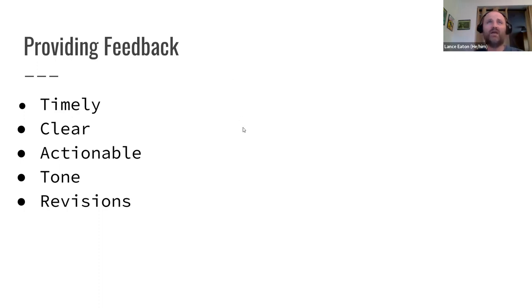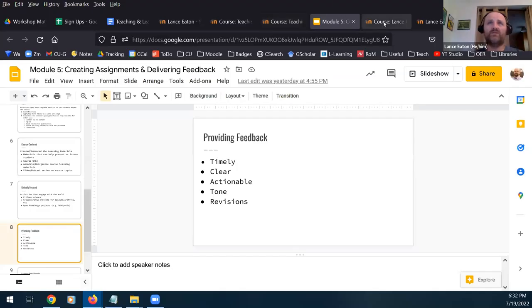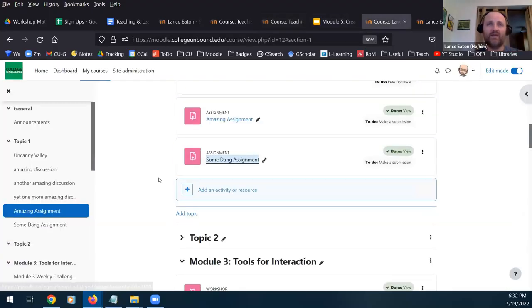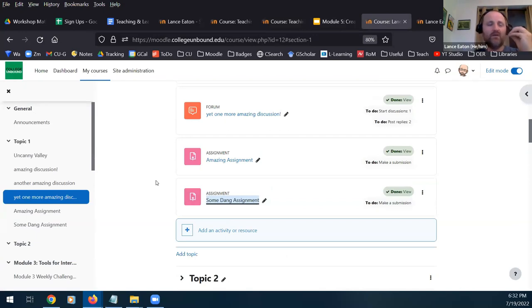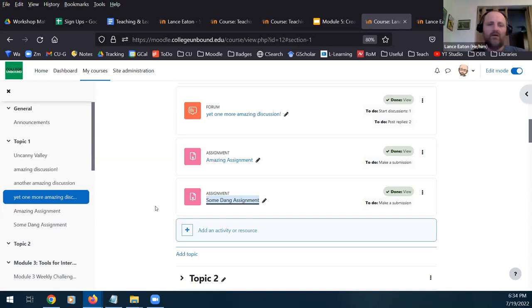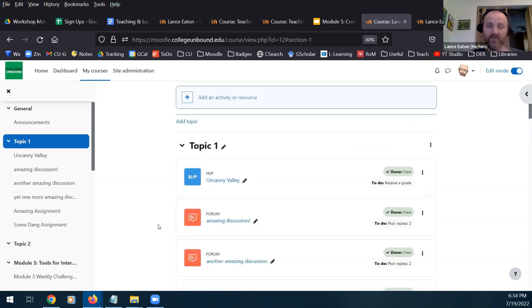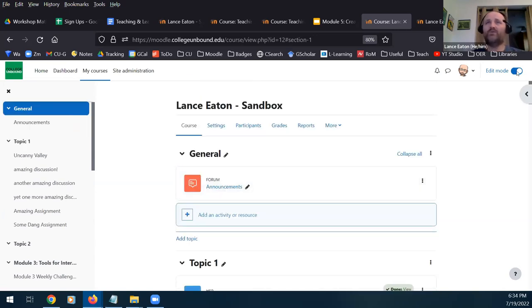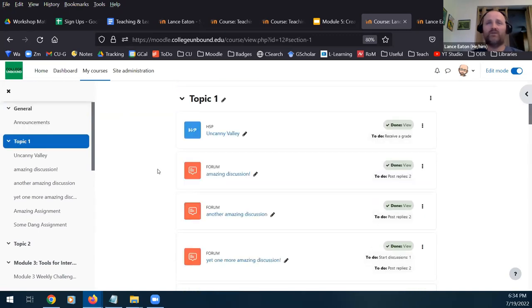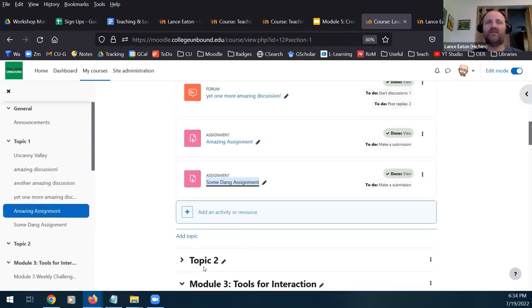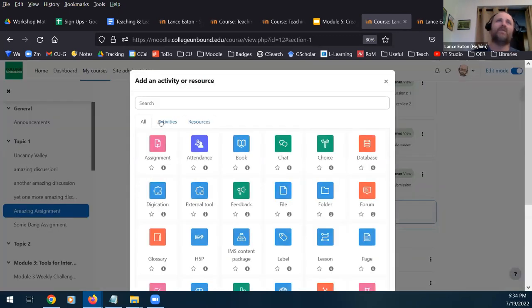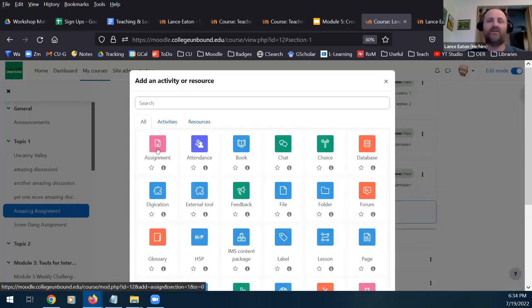At this point, I'm going to transition over to Moodle and show you how to create an assignment. As always, you go into your course, make sure that edit mode is on in the upper right-hand corner. In this case I'm going into my sandbox. You figure out where you want to add it in the course. You select 'Add an activity or resource,' and assignment is usually the first one in the left-hand corner.